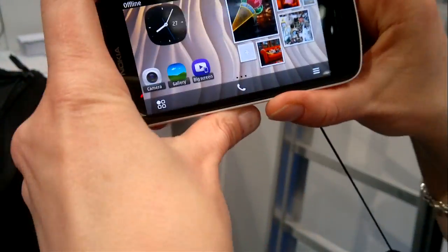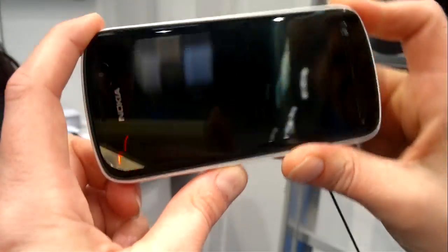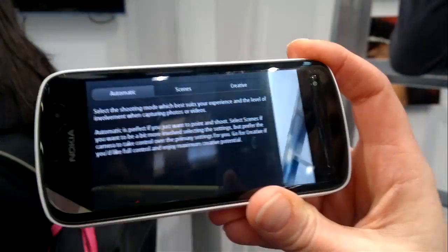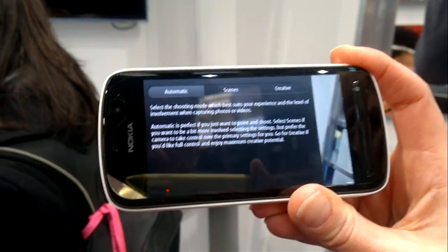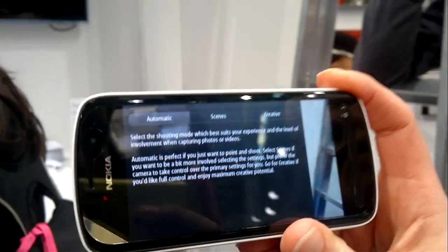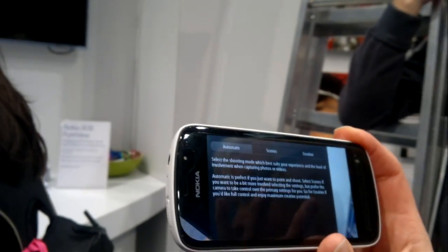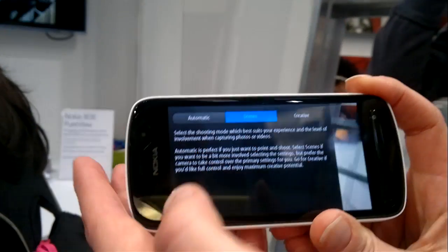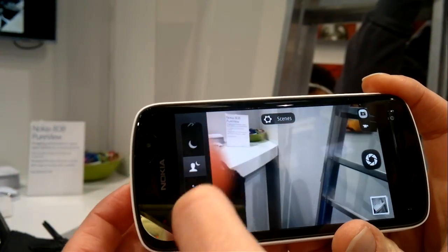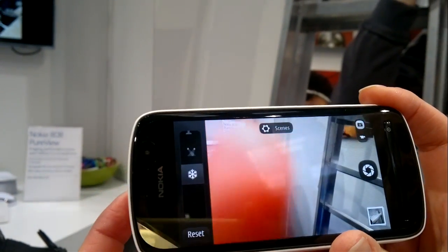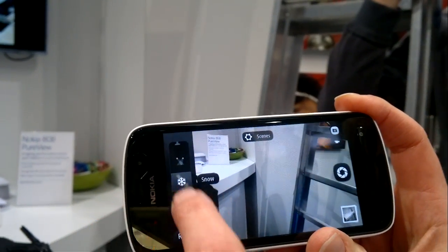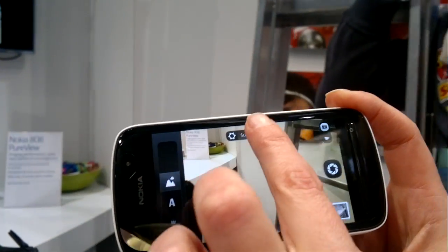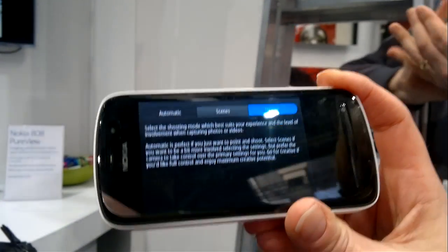Let's just take a look at the camera UI. Let's turn the camera on. We have three different shooting modes: automatic, scenes, creative. When it opens up, it turns into automatic. Then you have the scenes — you can switch between the different modes. Then we have the creative mode, which is for people who want to use manual settings.